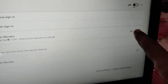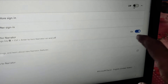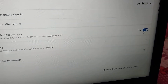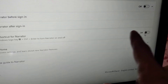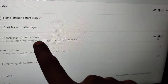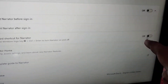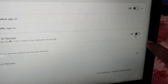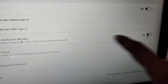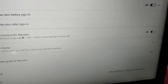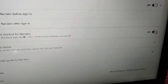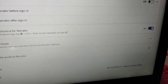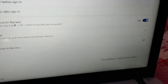You must check whether the keyboard shortcut button is on or off. If it is off, the keyboard shortcut will not work. Make sure to turn it on if you want to open the Narrator using the keyboard shortcut.